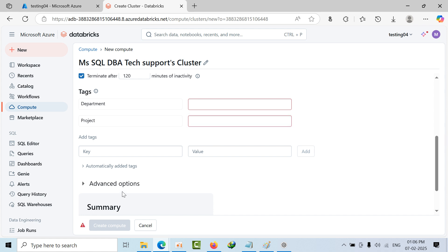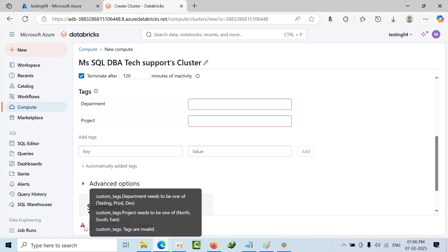Now if you remove this one, it is telling that department has to enter some value. What kind of department it is? Now if you click on this red button, it is saying that custom_tags_department needs to be one of testing, prod, and dev.